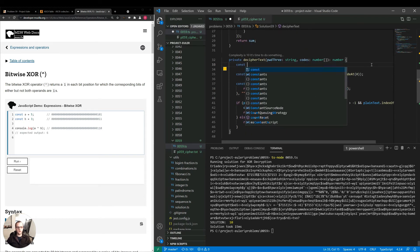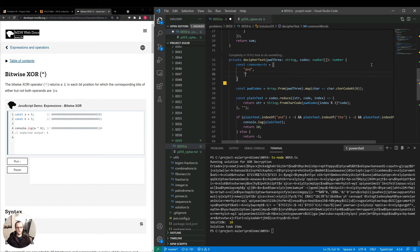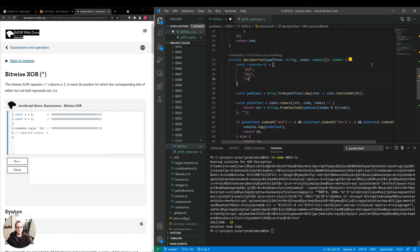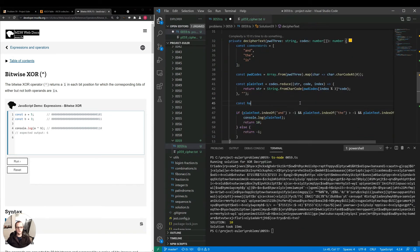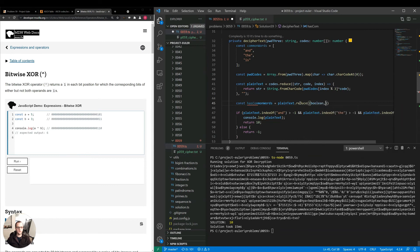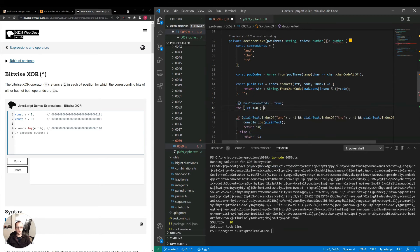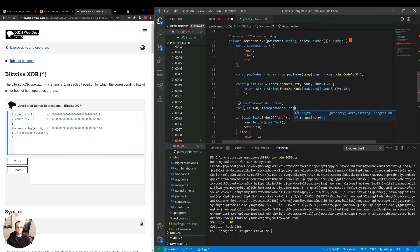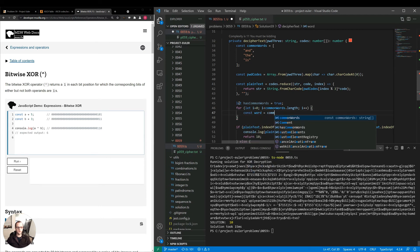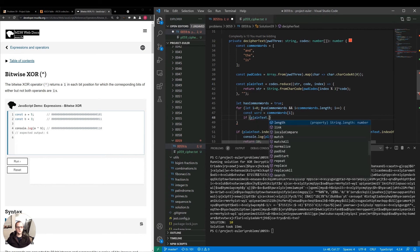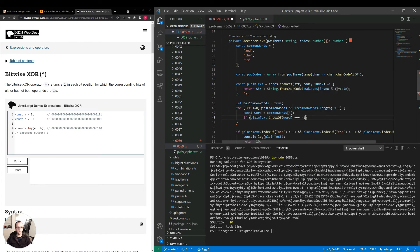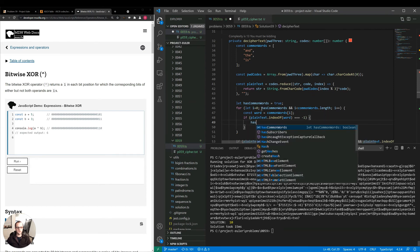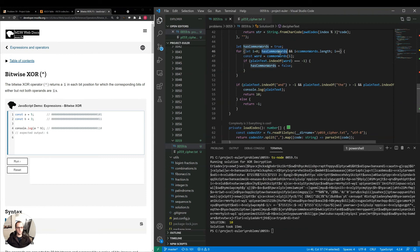I want to make a variable const common words equals and the is. Then I'll say const has common words. Common words.reduce. I'll use a for loop instead. Let has common words equals true. For let i equals zero. i is less than common words.length. i plus plus. Const word equals common words i. If, first let me say this, has common words and. So that way we can exit quickly. If plain text.indexOf word is equal to negative one. has common words equals false. Then here we can just say if has common words.